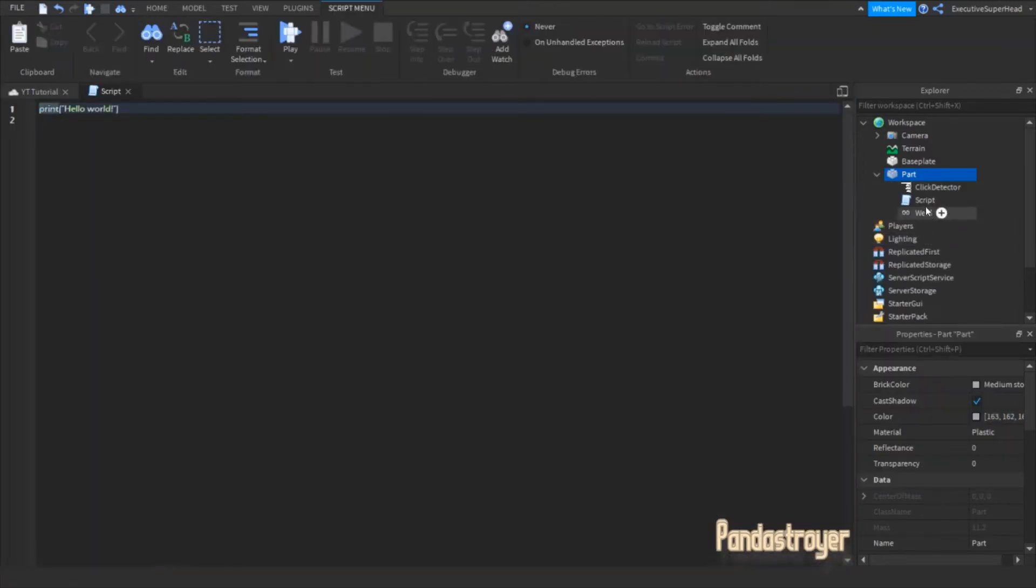Now, add a script to the part. For my part, I'll make it so that it will create a part with a random color whenever I click it.